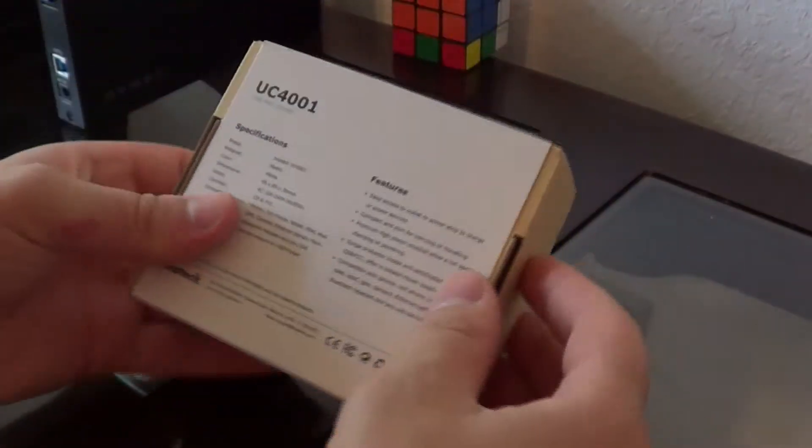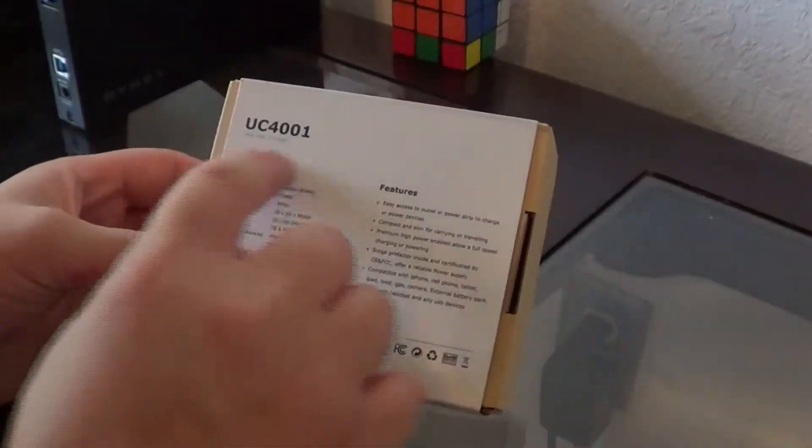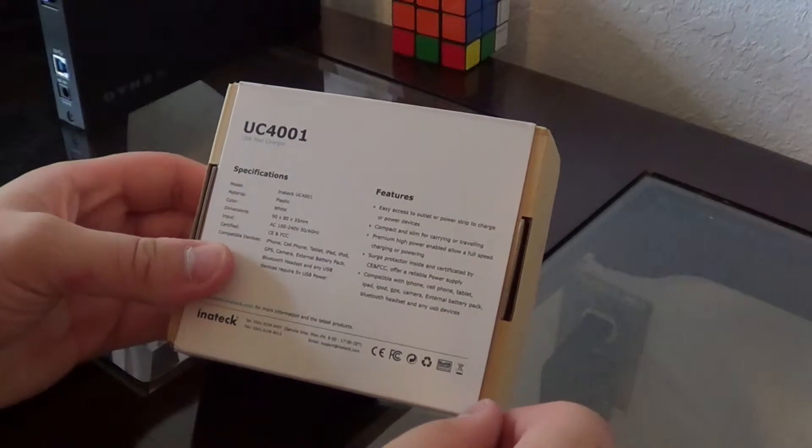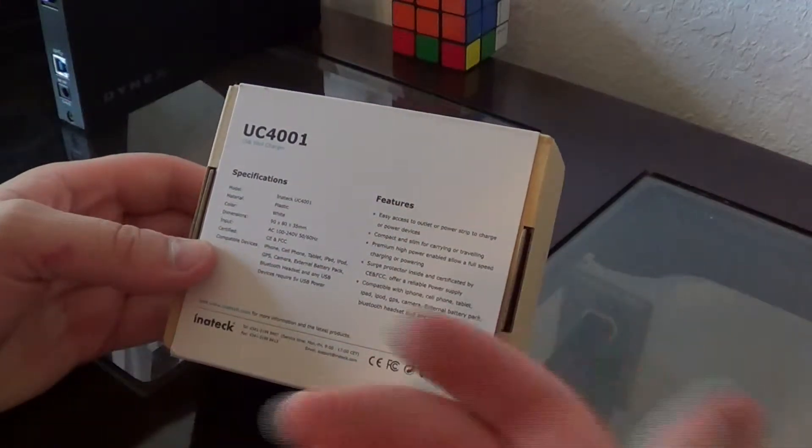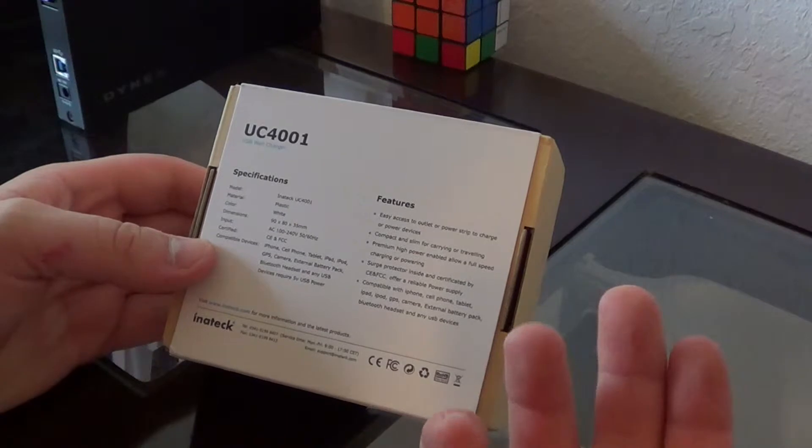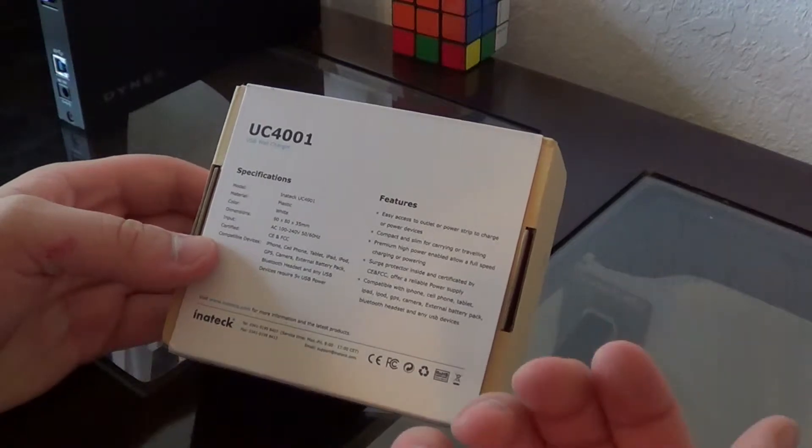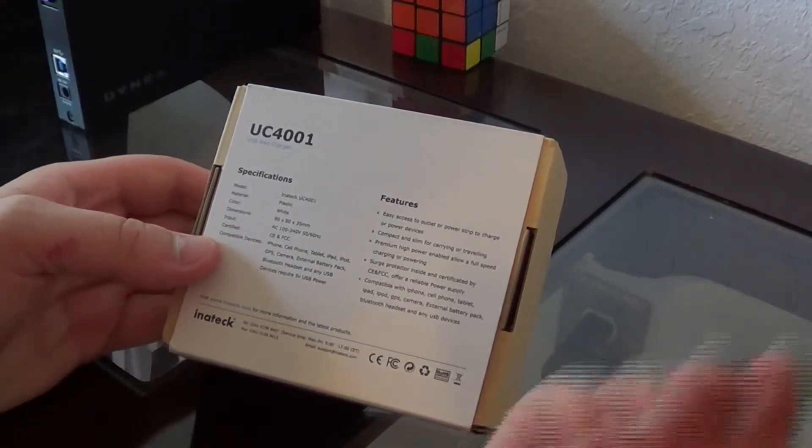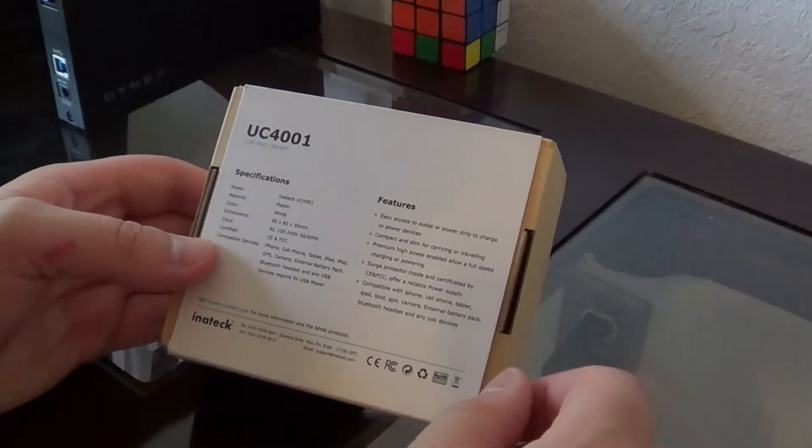Then you got the model number, the specifications about it, and the features and different things. It's portable, it's 100 to 240 volt compatible.